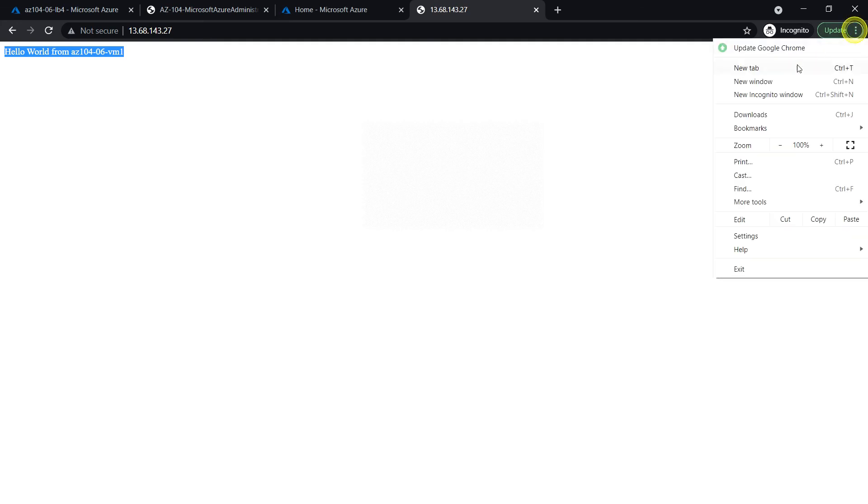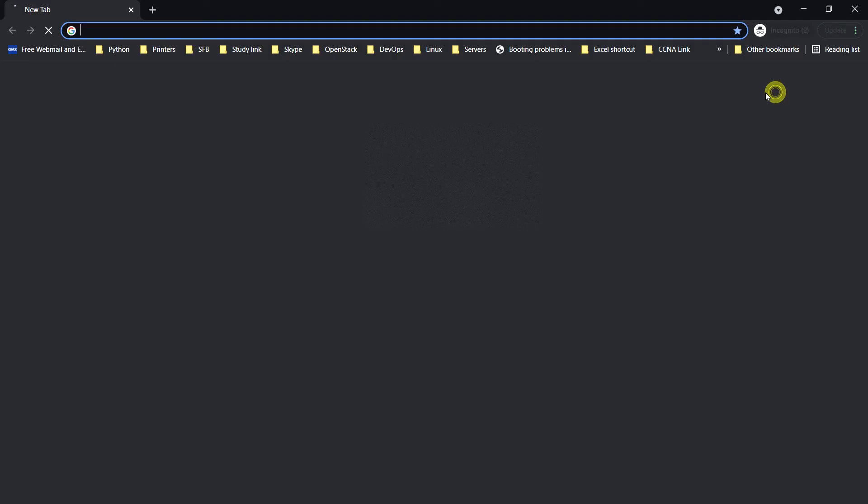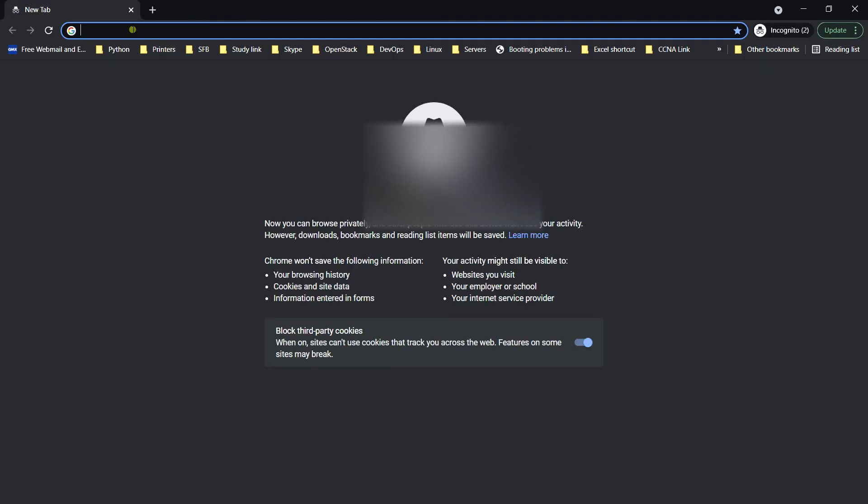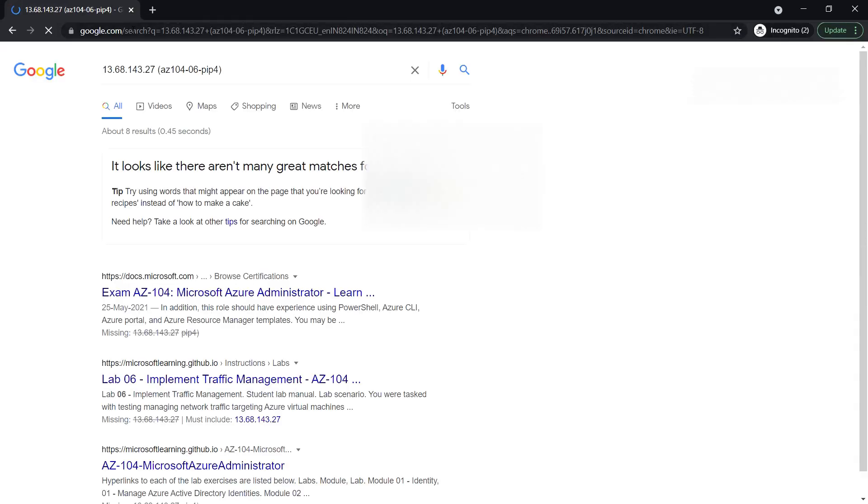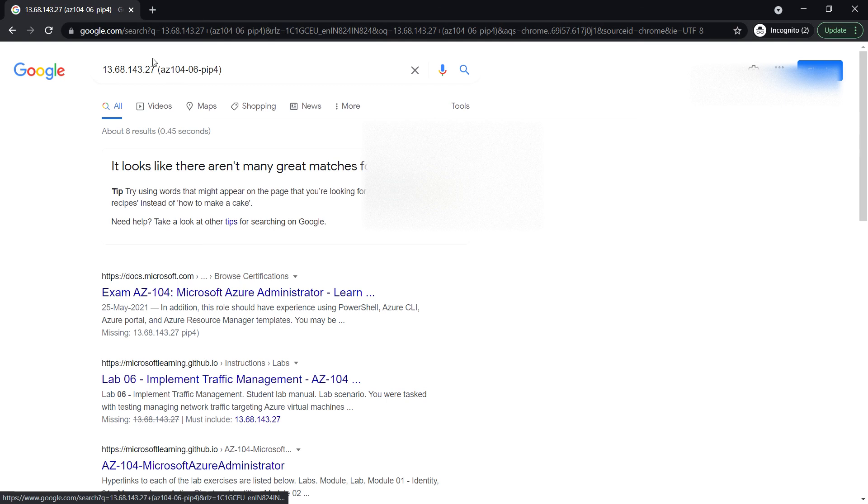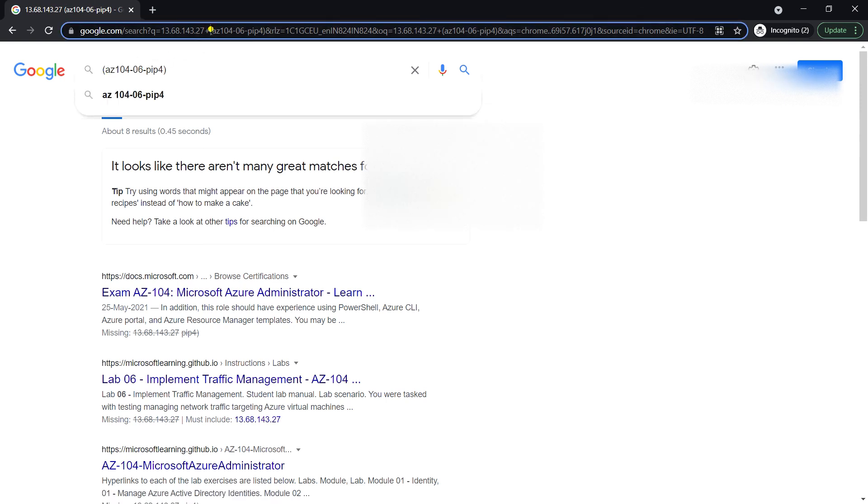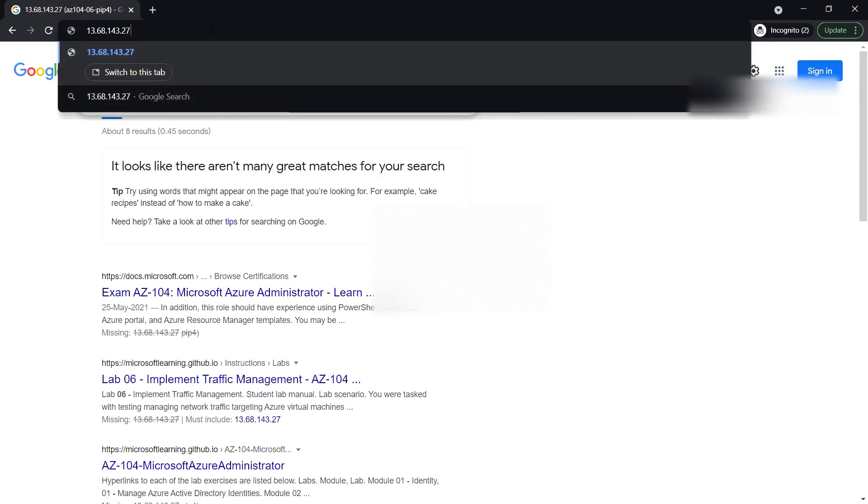I'm going to open a new incognito window and type the same public IP of the load balancer. It should refresh to VM1. Maybe I can try in a different browser. The load balancer should route the traffic between VM0 and VM1.